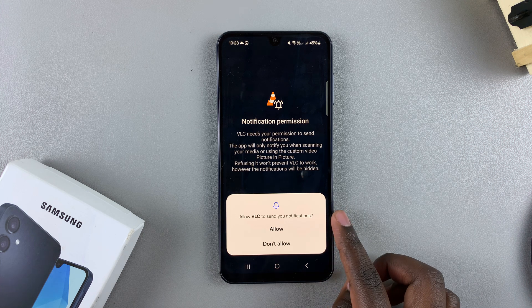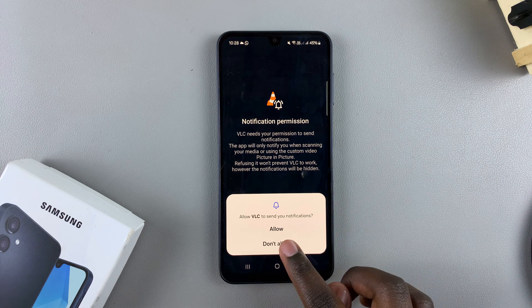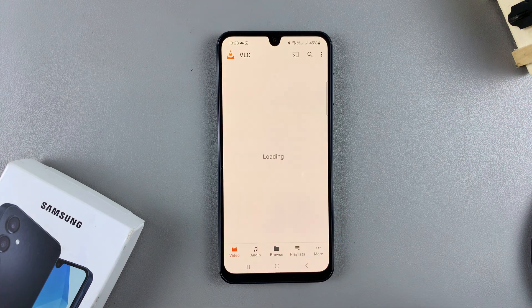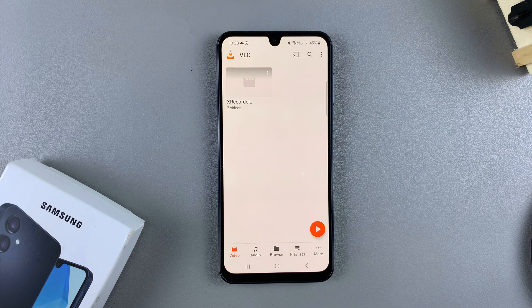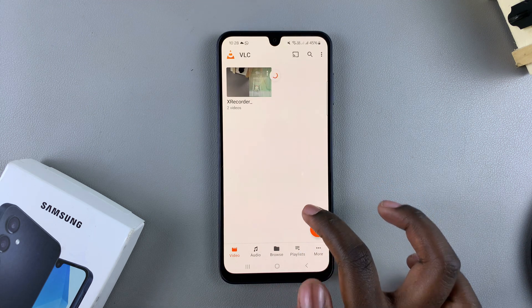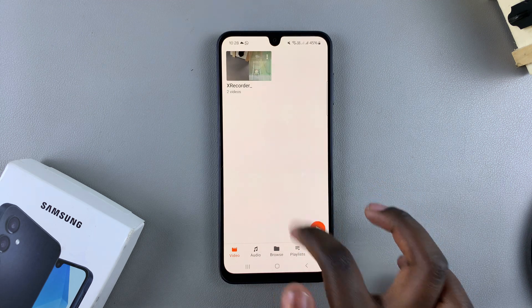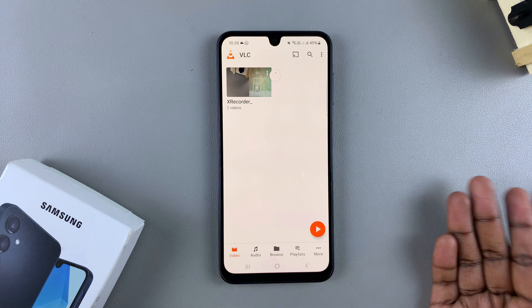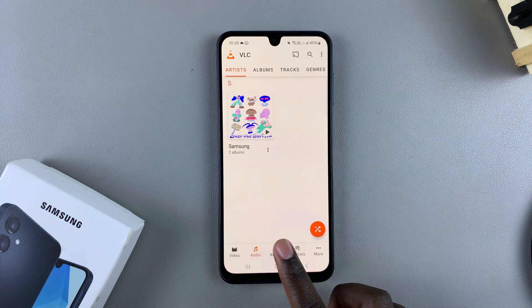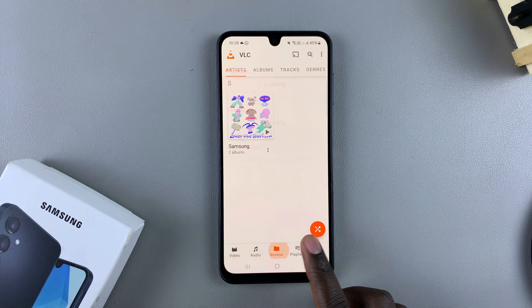Tap on either Allow or Don't Allow — it's up to you. Then tap on Done to finish the setup. From here, any videos or files that you currently have on your phone, you should be able to access them from the VLC Media Player.